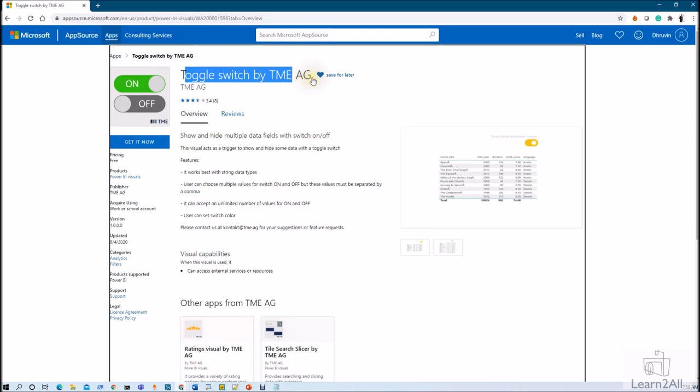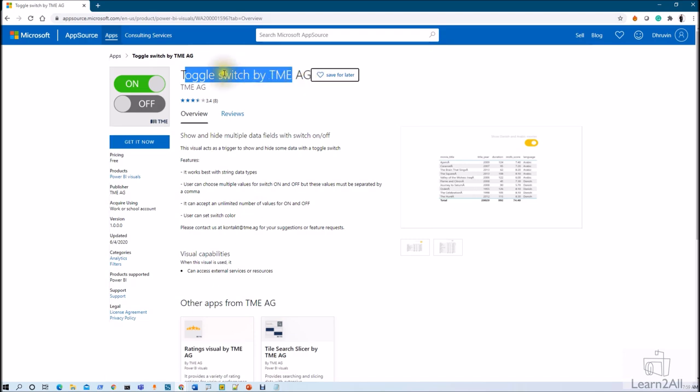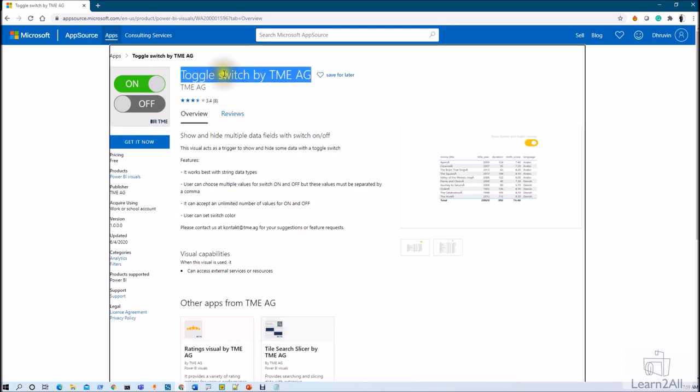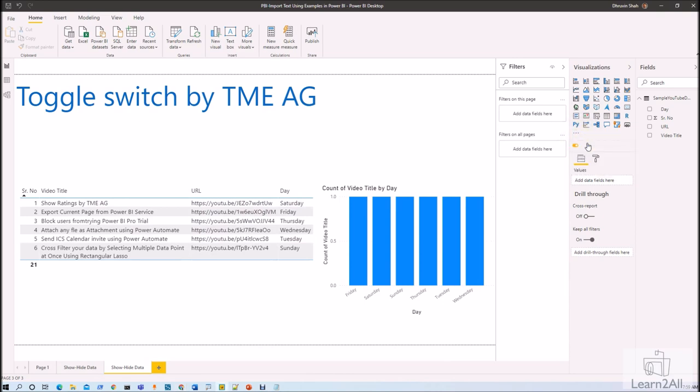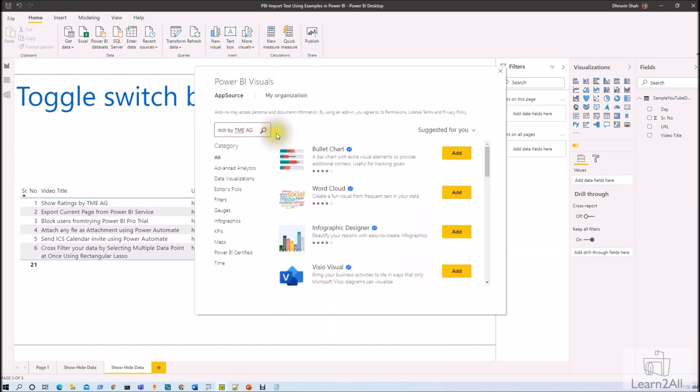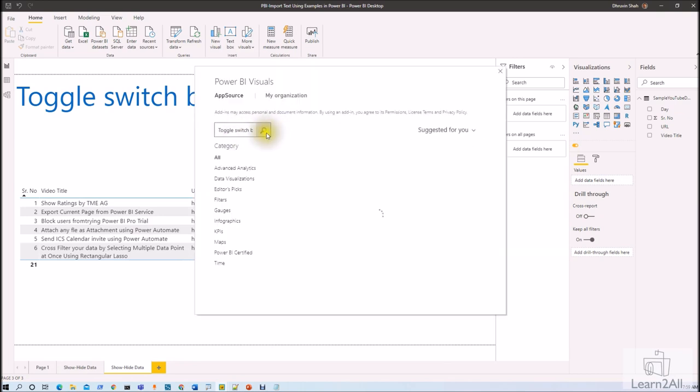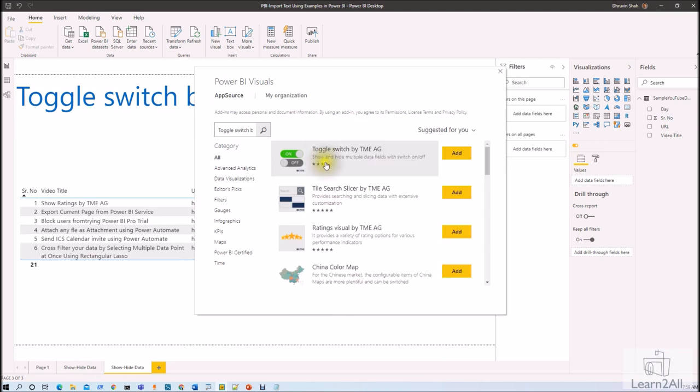Just copy the name of the visualization from here. Now just go to your Power BI Desktop file, click on here and click on get more visual. This will open one pop-up for your custom visualization. Here search for the name and here you will be getting Toggle Switch by TME AG.